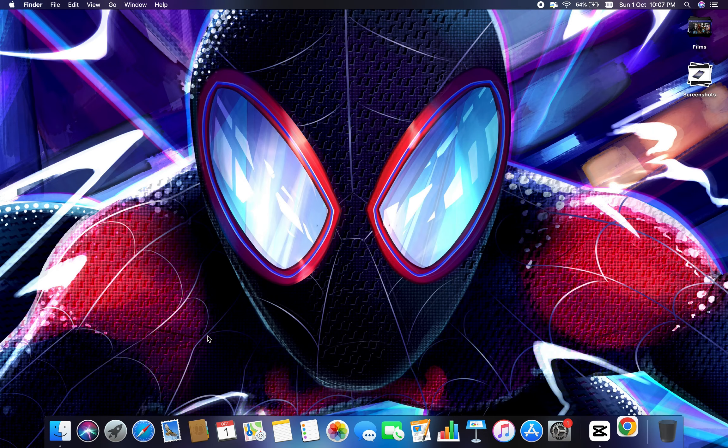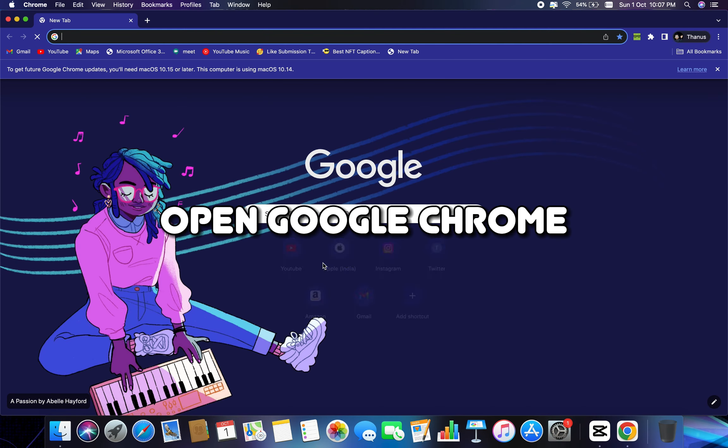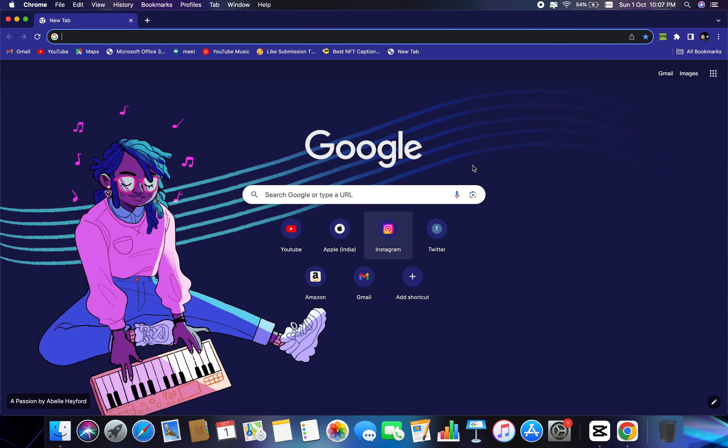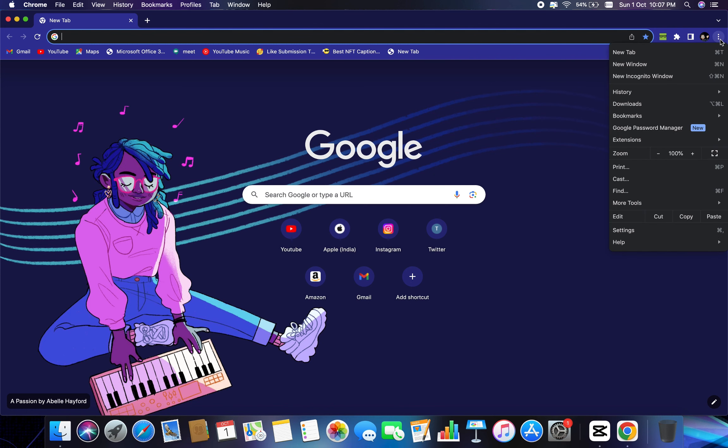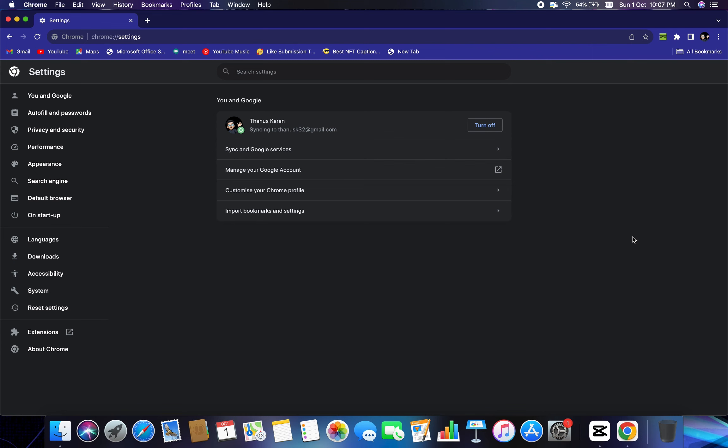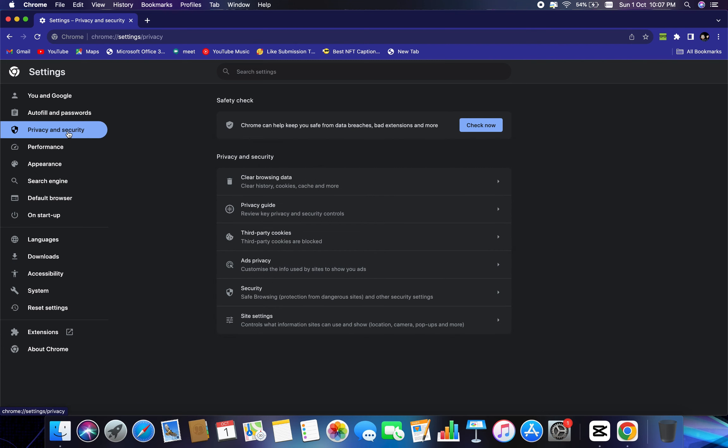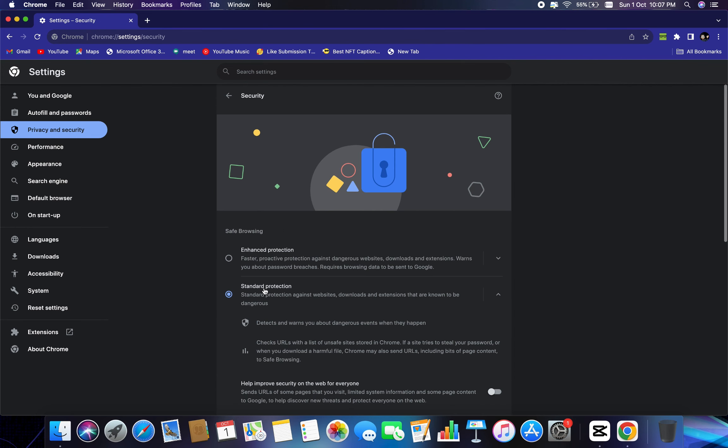So the very first step, open Google Chrome, and at the top right corner where we have the three dots, I'll click on that. And then we will go to settings. The moment we click on settings, we need to go to this privacy and security.